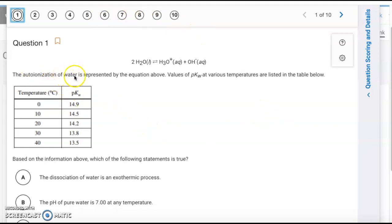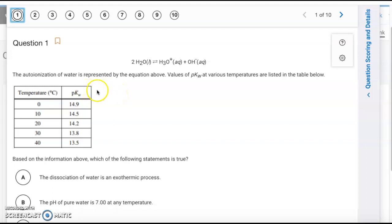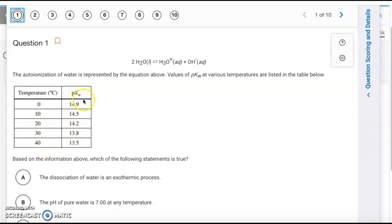The first question is about the autoionization of water, where water molecules break apart into hydronium and hydroxide. We have Kw values that are temperature dependent. At 25°C, Kw is 1×10⁻¹⁴. The pKw is just the negative log of that value, and as temperature increases, pKw decreases, meaning more product forms on the right side.